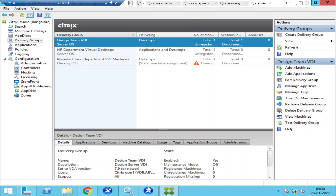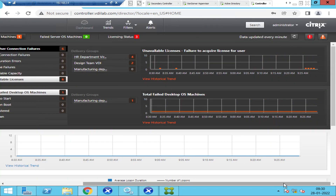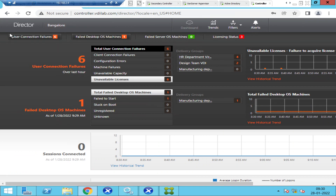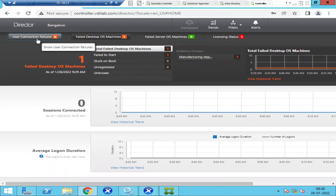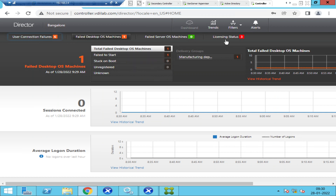Let's try to log into Citrix Director to understand what is actually happening. Once in Citrix Director, it says 'user connection failures: 6.' Clicking on that shows one failed desktop OS machine and one failed to start. Under licensing status, there are three critical alerts — let's click on that.